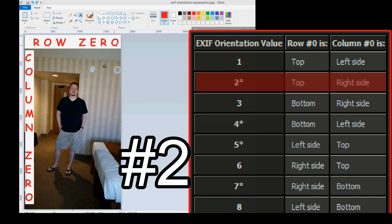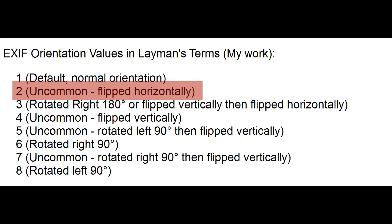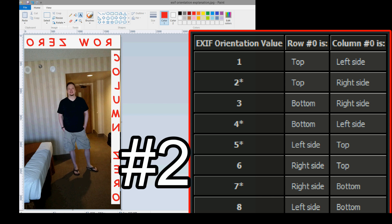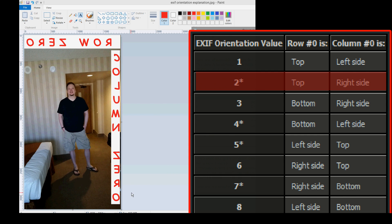Number 2 has an asterisk by it, which means it is a funky flipped version. Row 0 is top, that's correct. But column 0 is now the right side. So, this column here is now the right side. To do that, come down and look at the definitions we built. 2 is uncommon, we know that. It's flipped horizontally. That's it. Just flip it horizontally. So, hit Rotate and Paint, flip horizontally. Now, let's check and see if that's correct. Number 2: Row 0 is top, the words are turned around, but row 0 is still the top. And column 0 is the right side. We know column 0 in default mode is the left side. So, column 0 is now on the right side. That is correct.